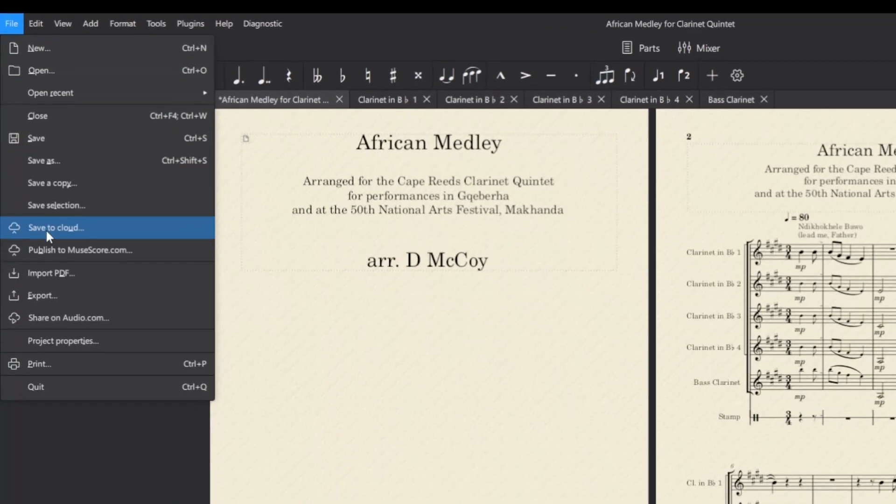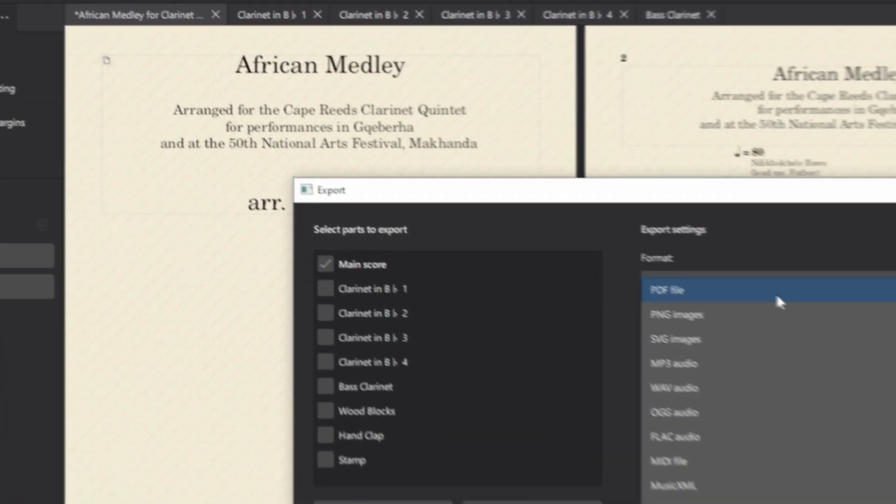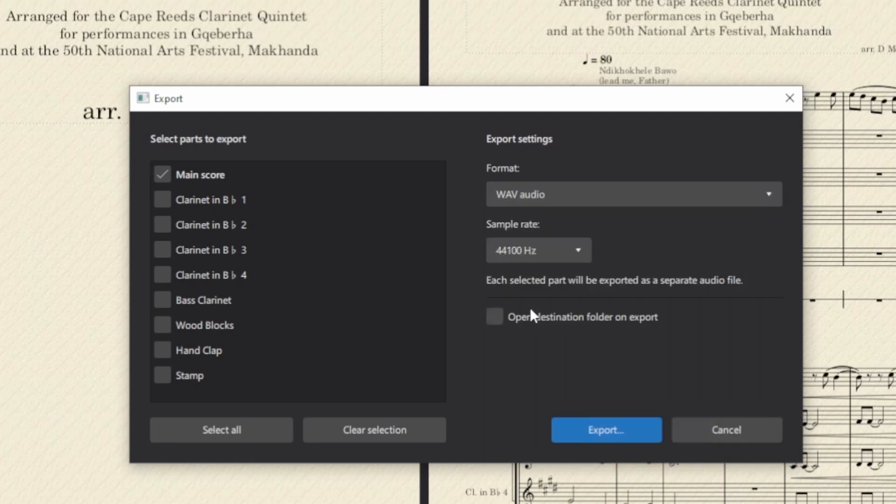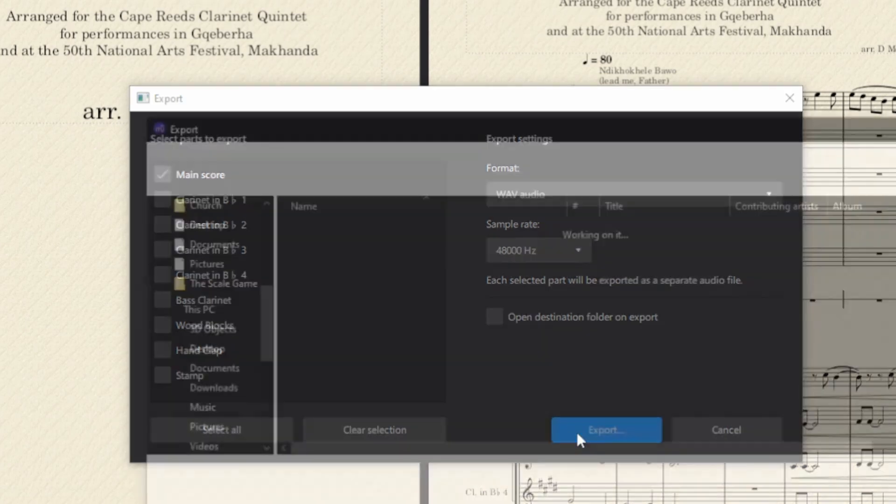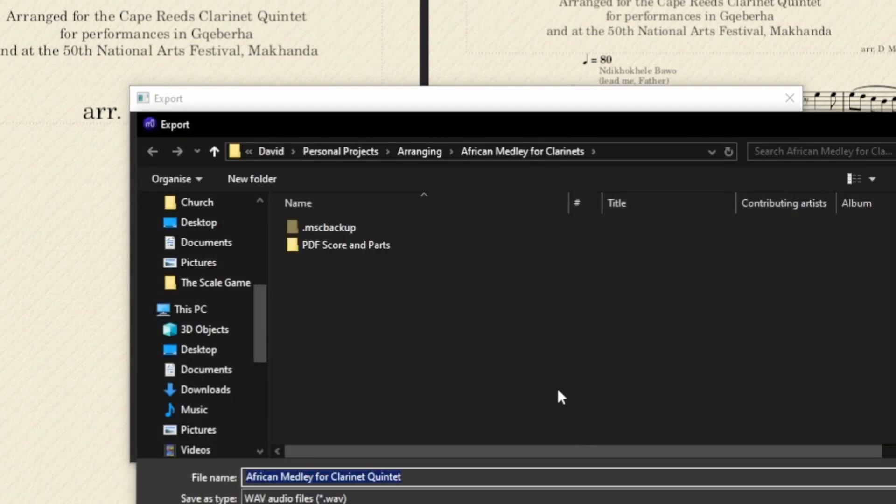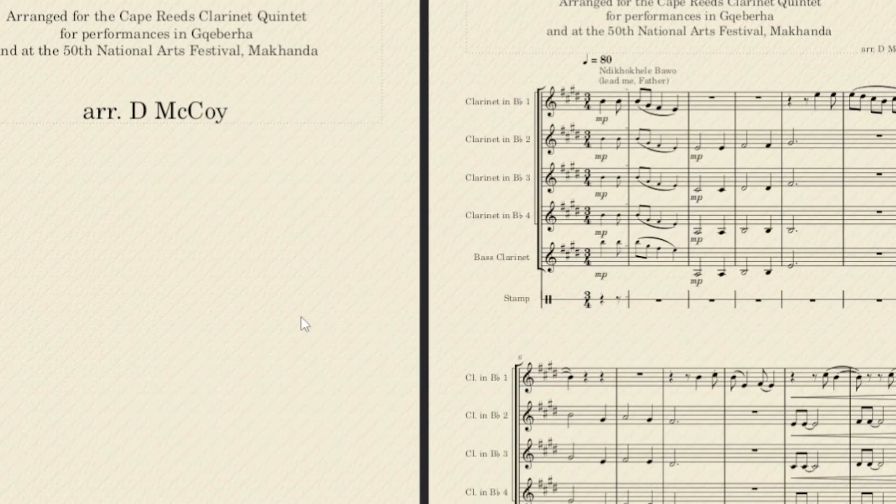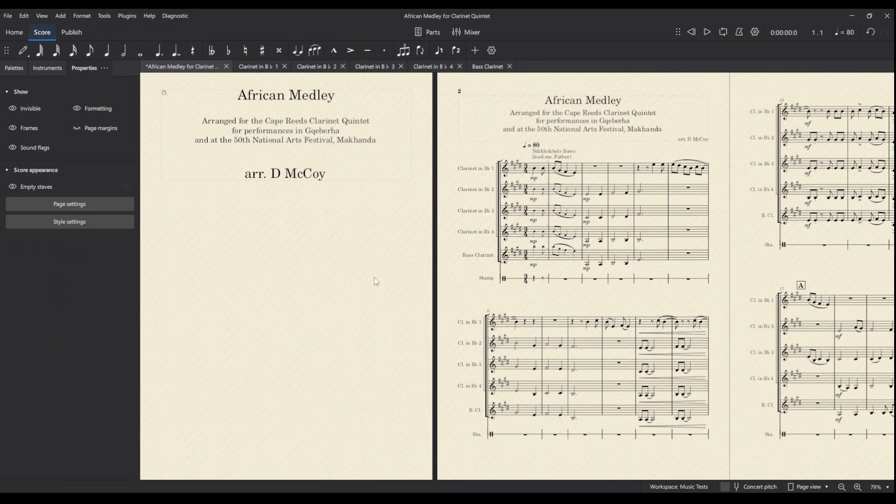Let's export first as a wave file. Export, and I will go to wave audio, this is the highest quality that we can get. And because we're doing this for video we might as well do this at 48,000 hertz or 48 kilohertz. We're exporting the main score. Obviously that was sped up, it does take a fair amount of time.